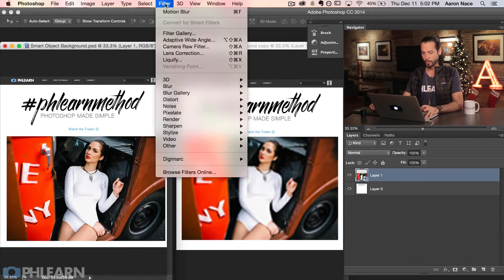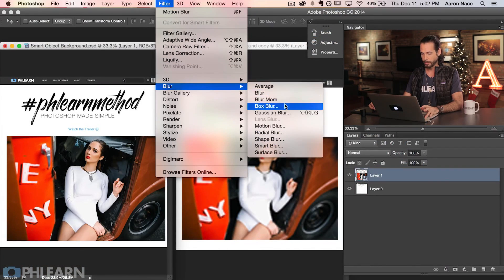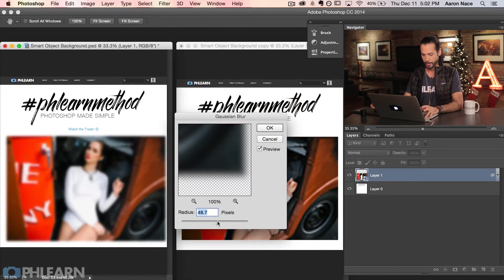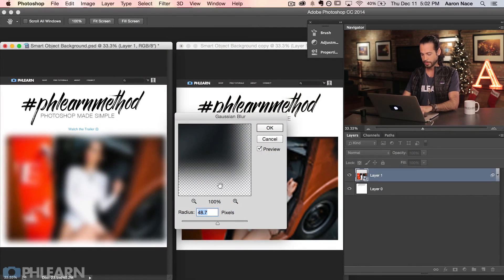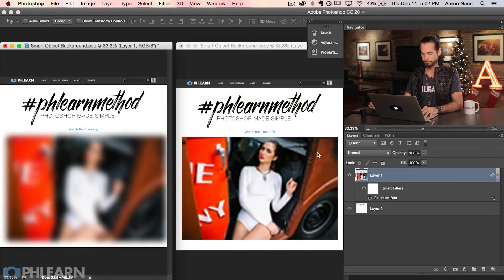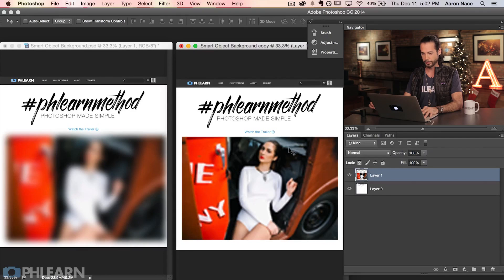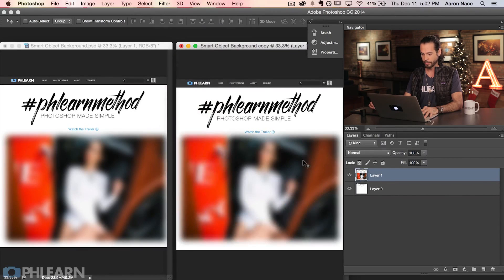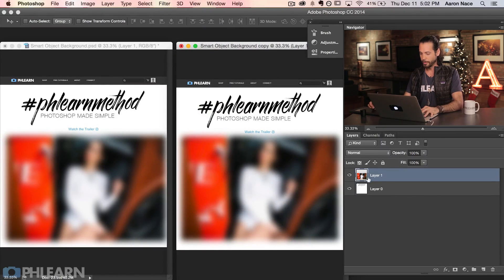Here's our smart object layer. Let's go ahead and give it a blur. I'm going to go to Filter, then Blur, then Gaussian Blur — just a standard Gaussian Blur. Let's bump that up to 50 pixels and hit OK. Now let's go to our image where we're not using a smart filter — I'll go to Filter, Gaussian Blur, 50 pixels. So they look pretty similar now, right?